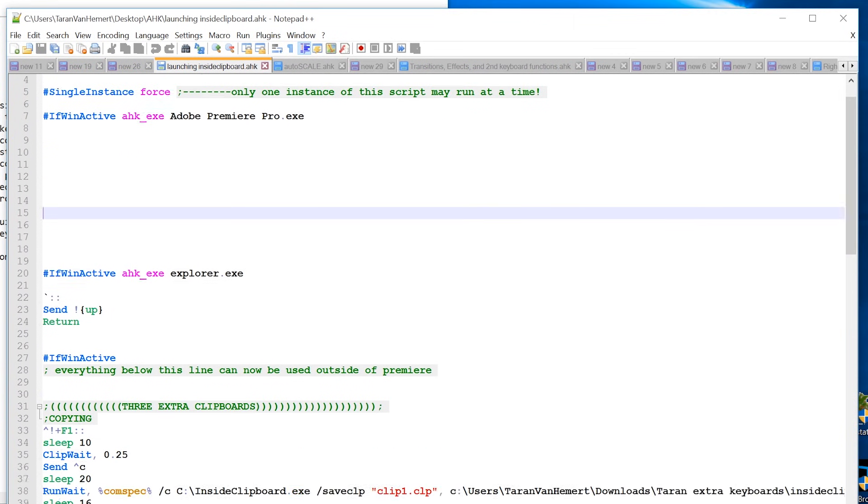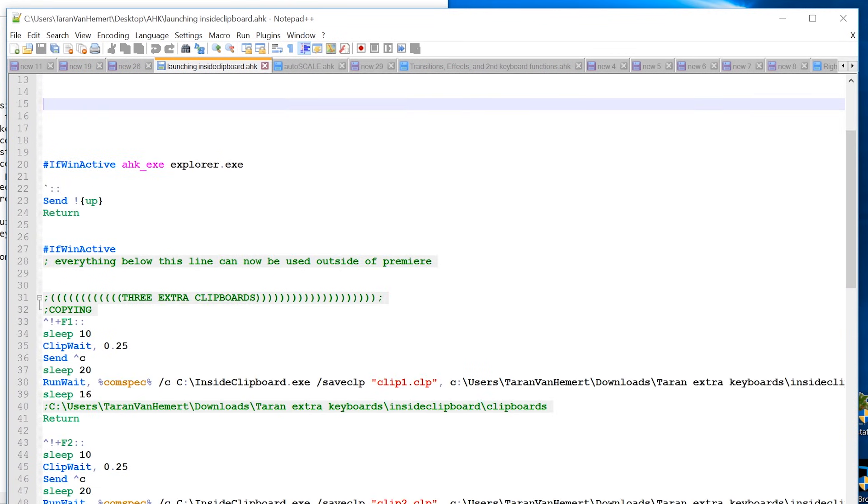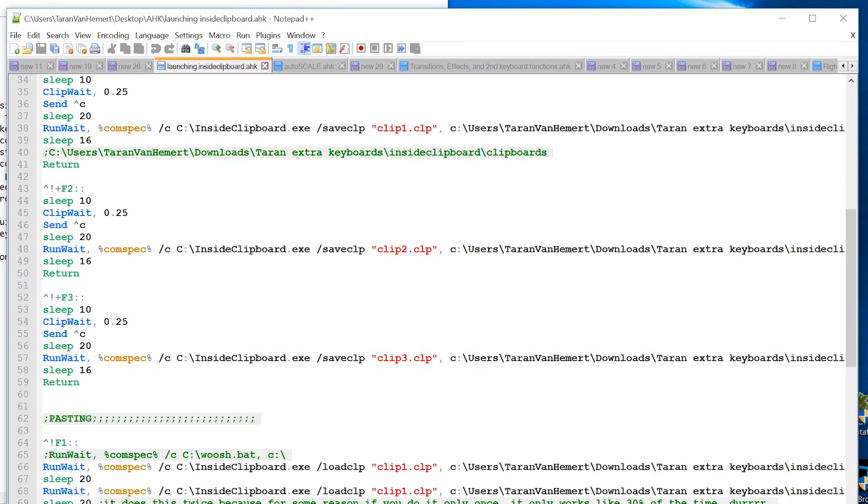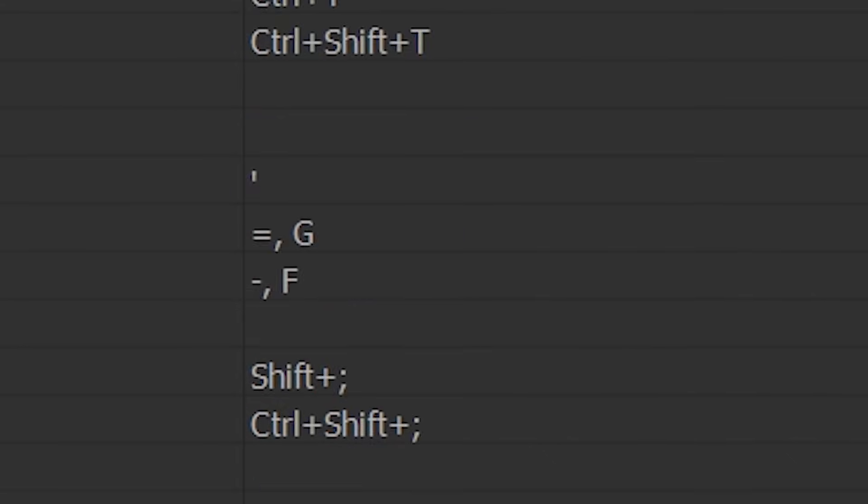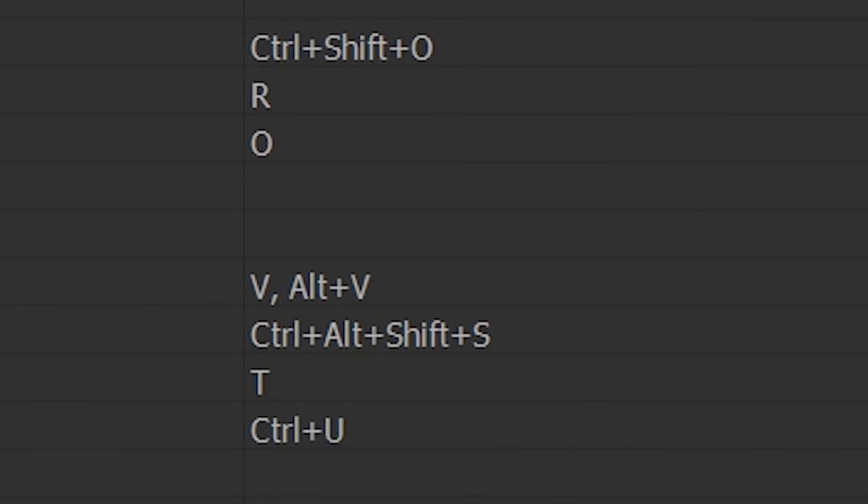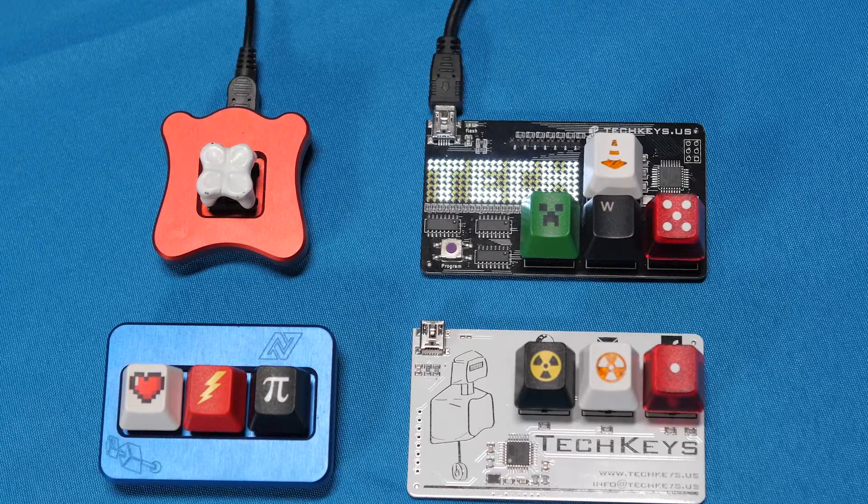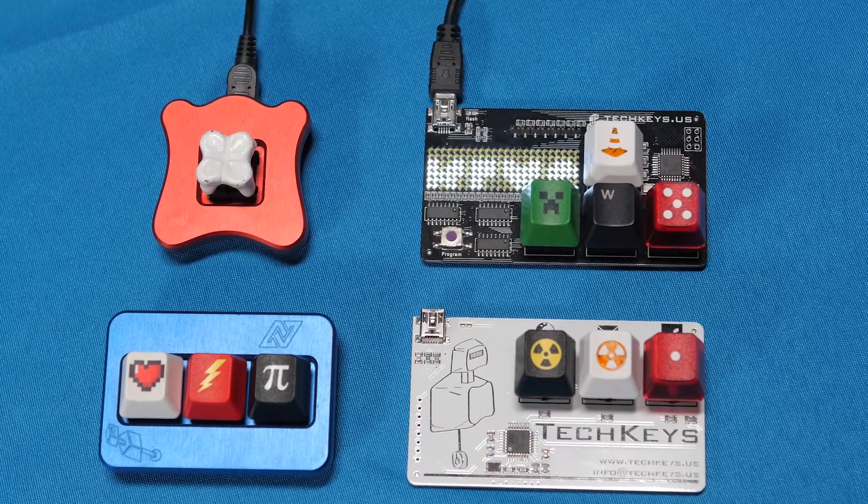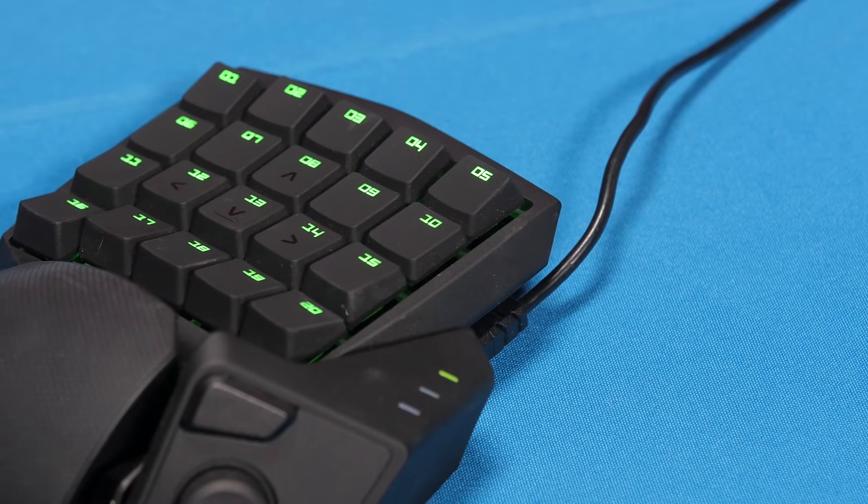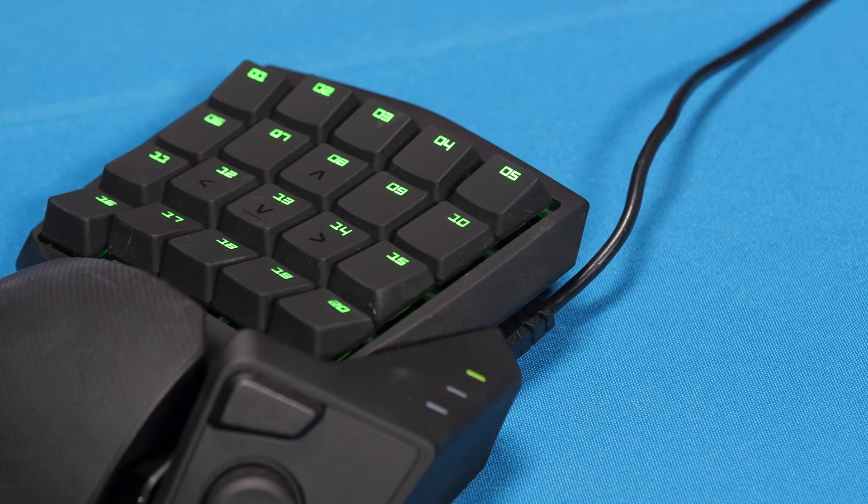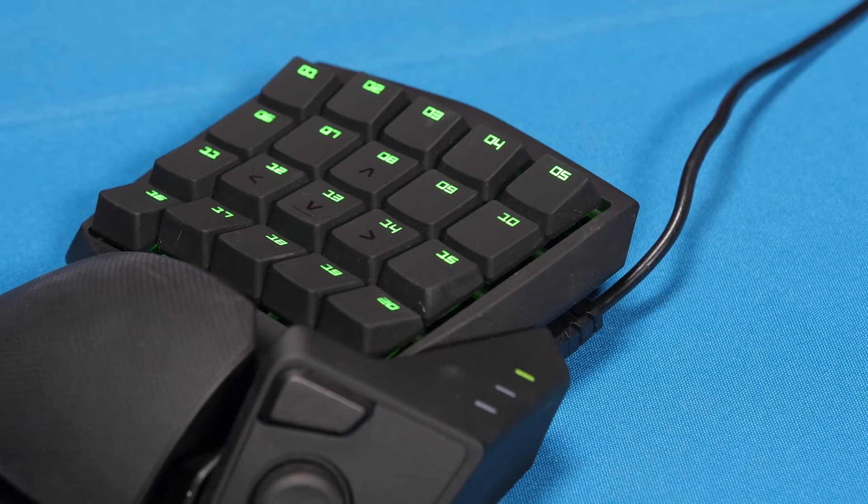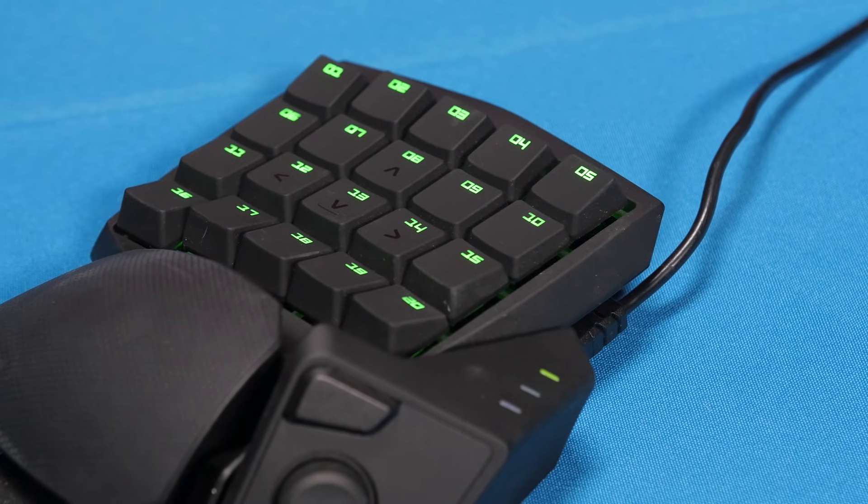The trouble is, if you do too much of this, it's tough to remember what combinations you've already used, and what combinations all your various different applications might already be using. But you know what?